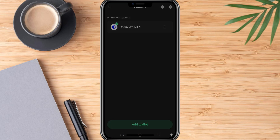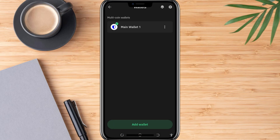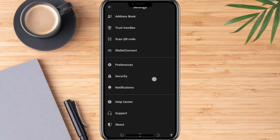Start by opening the TrustWallet app on your phone. Once you're in, tap the gear icon at the top left corner of the screen. This will open the settings menu.